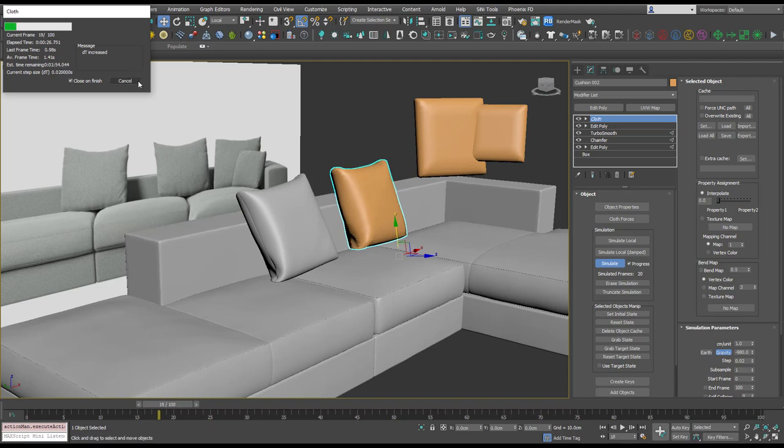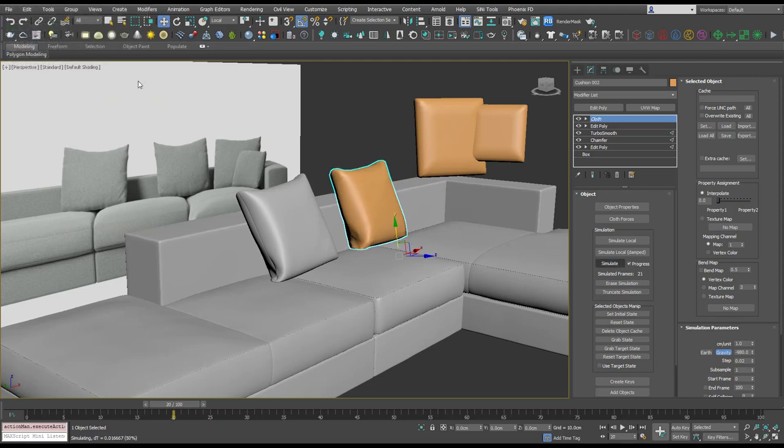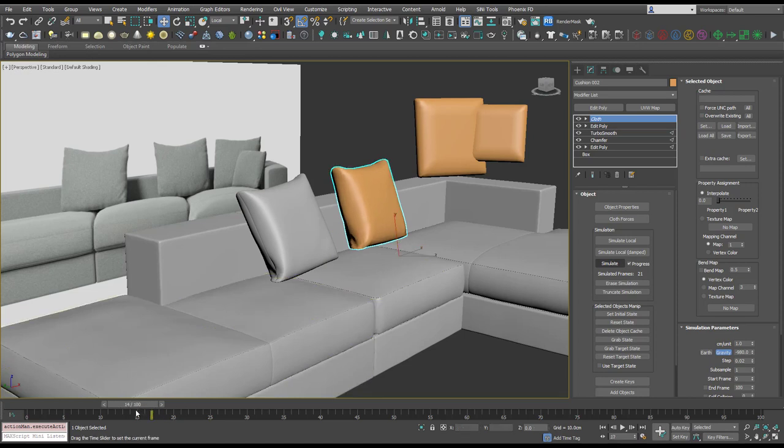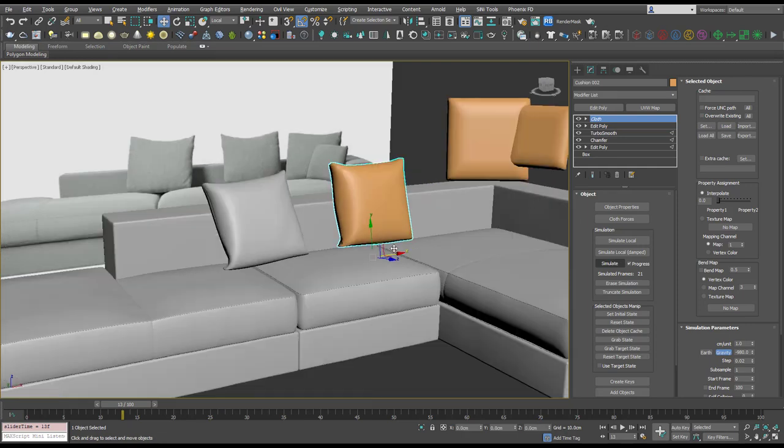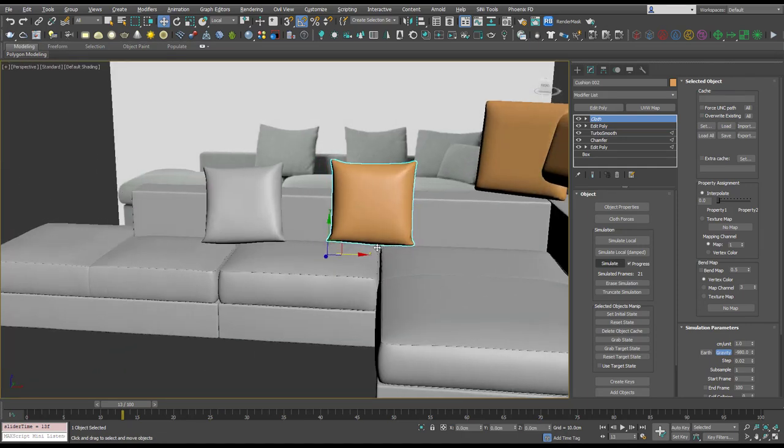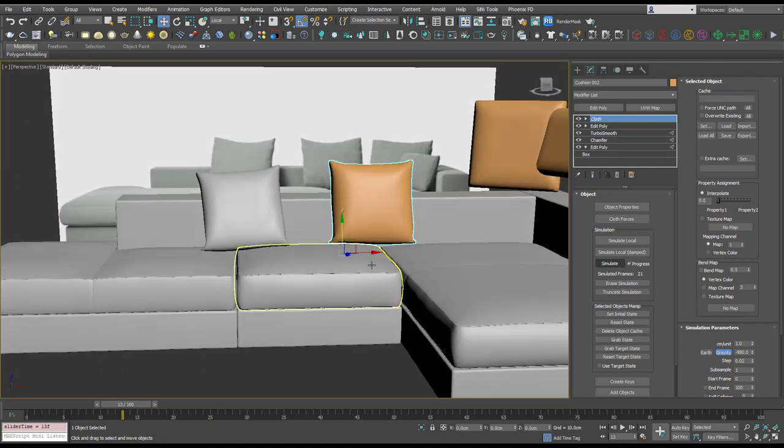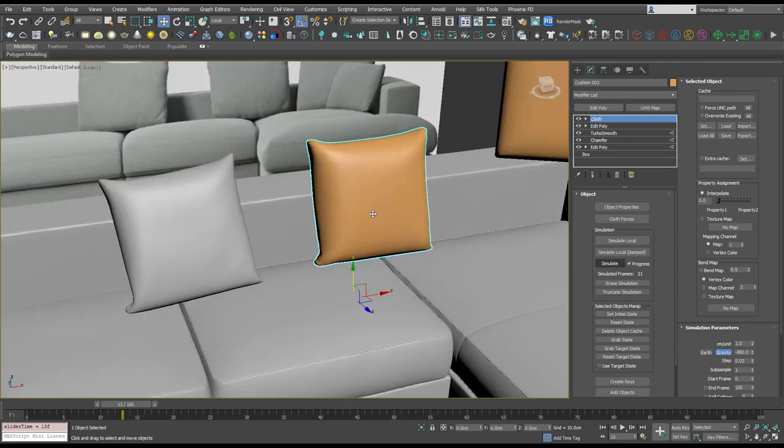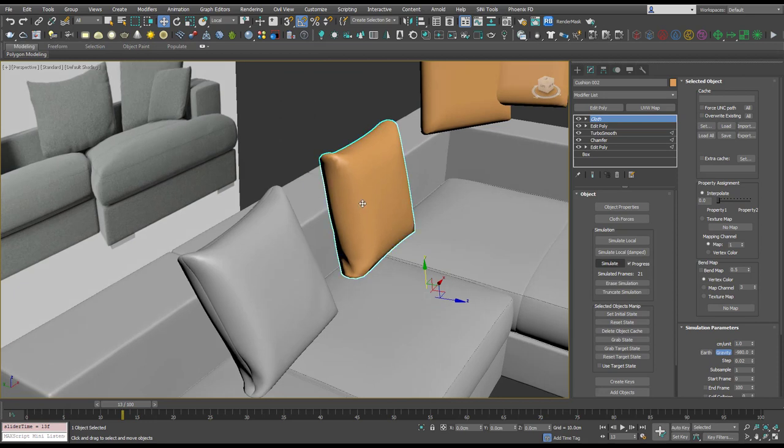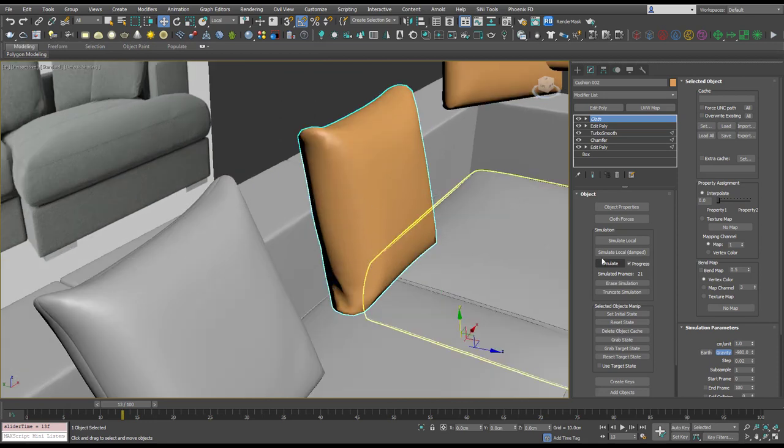And we'll make them collision objects, okay. And let's simulate that. I think that's looking fine, let's find a nice spot for that. That looks good, so set initial state, erase the simulation.